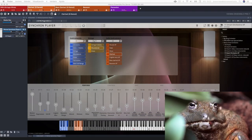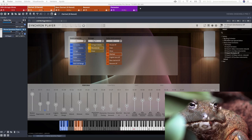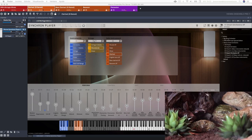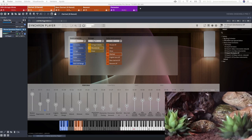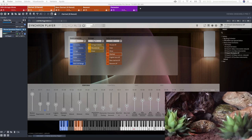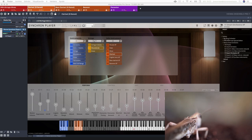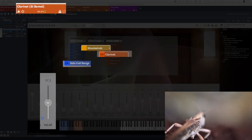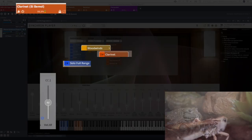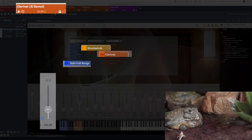For percussion, bassoon and B-flat clarinet I decided to treat them separately so I could give them more expression with velocity crossfade, an exclusive feature of Vienna Symphonic Library.